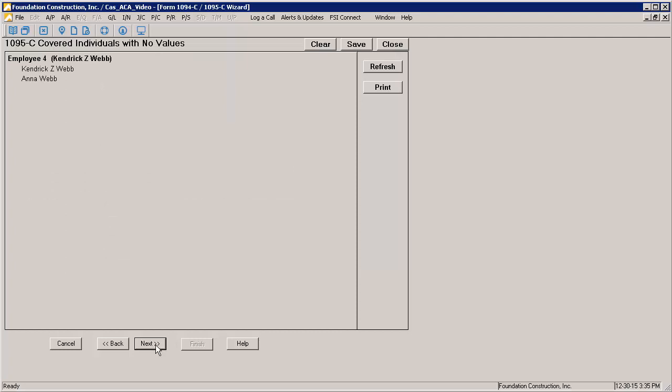The 1095C Covered Individuals with No Values page will show you any Part 3 individuals that have not had at least one month selected for coverage. Individuals should only be included on the form if they were enrolled for at least one month.